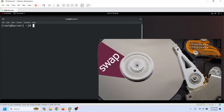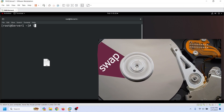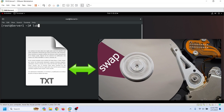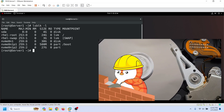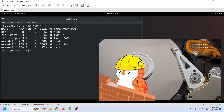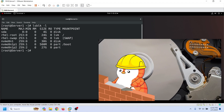The swap space is a hard disk space. We can use a partition or a file to create the swap space. If the hard disk has unpartitioned space, we can make a new partition and use it as the swap space.